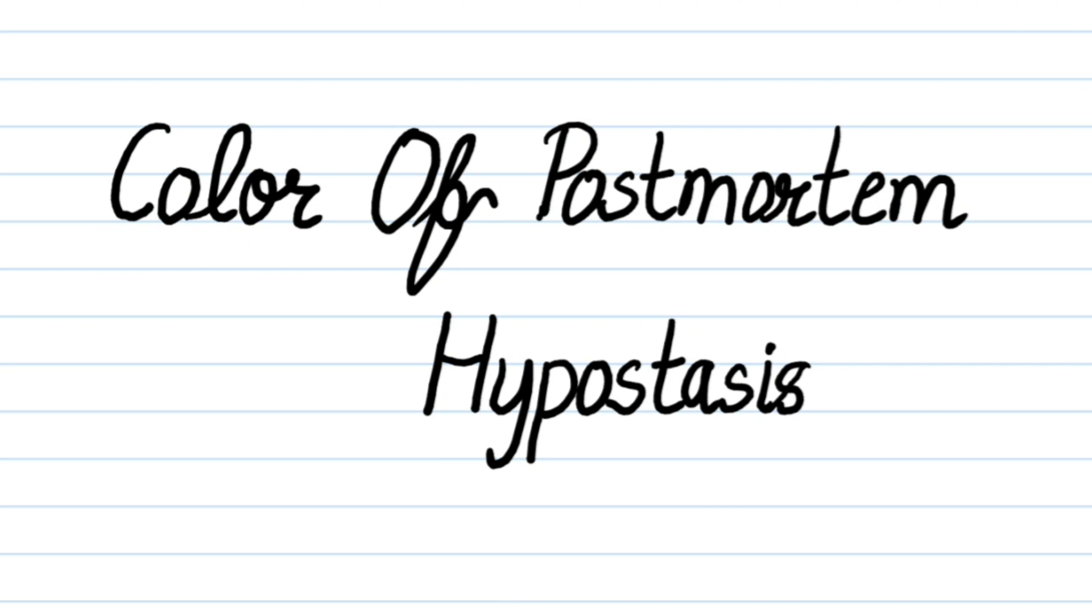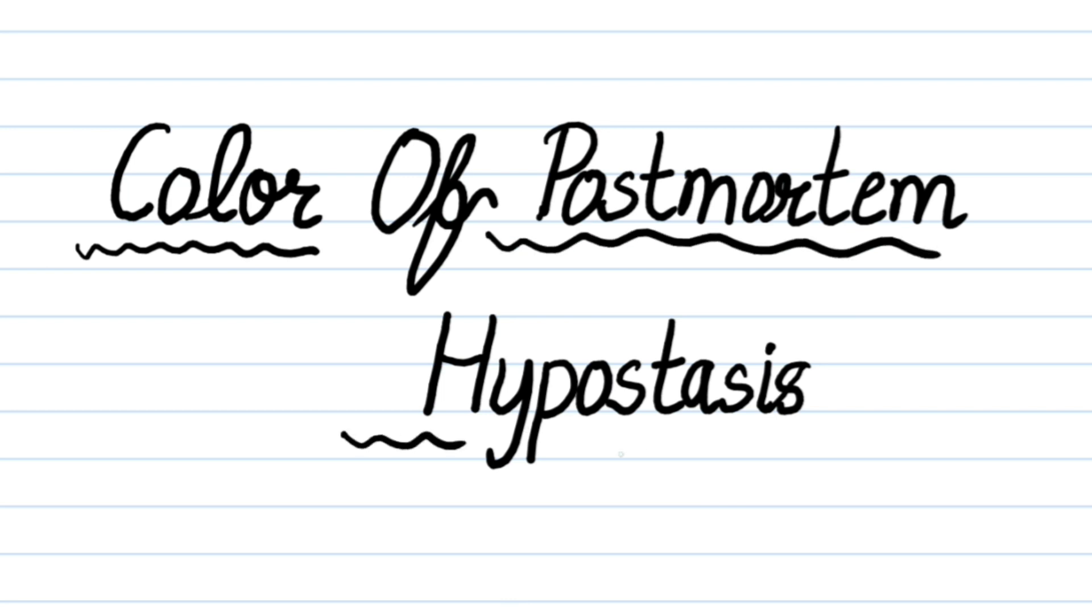Welcome back to my channel Ms.Medicine. In this video, we will discuss the color of post-mortem hypostasis in various conditions. If you are new here, subscribe to the channel and follow us on Instagram and Facebook.